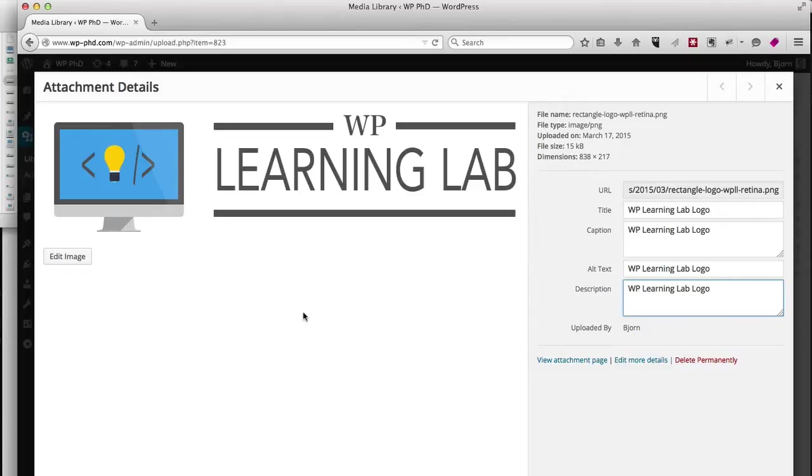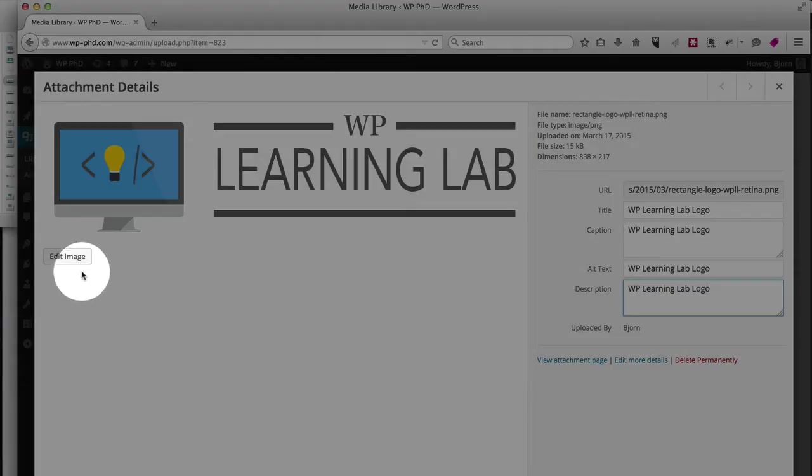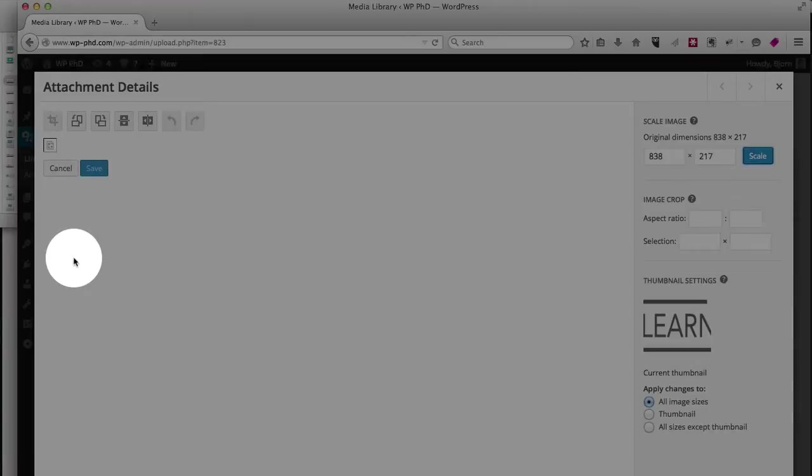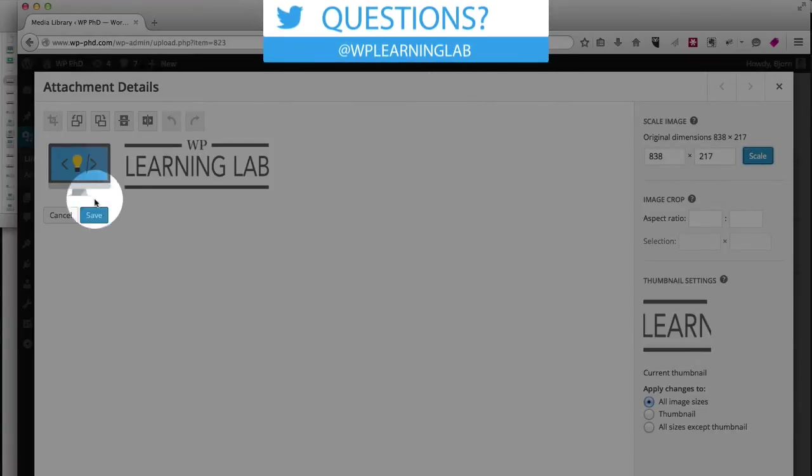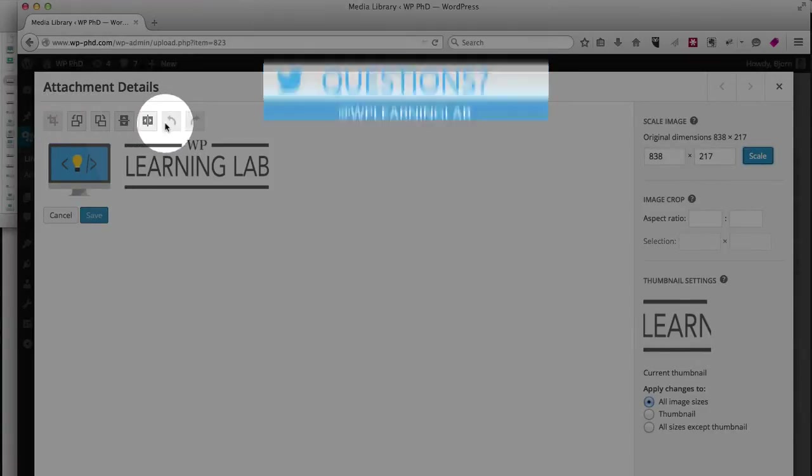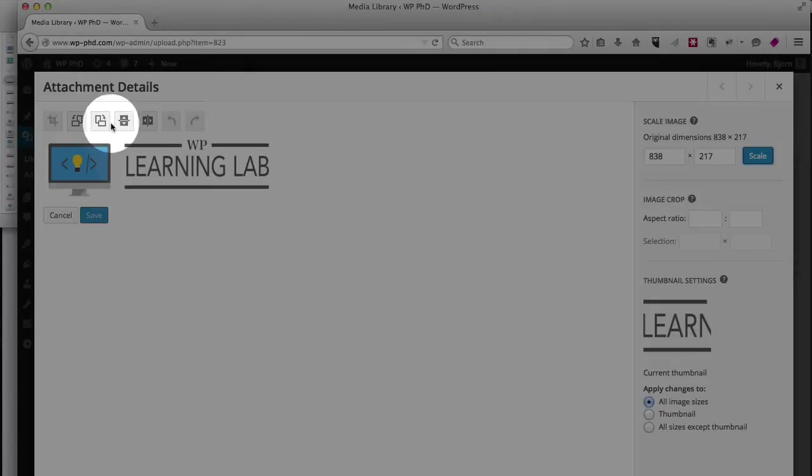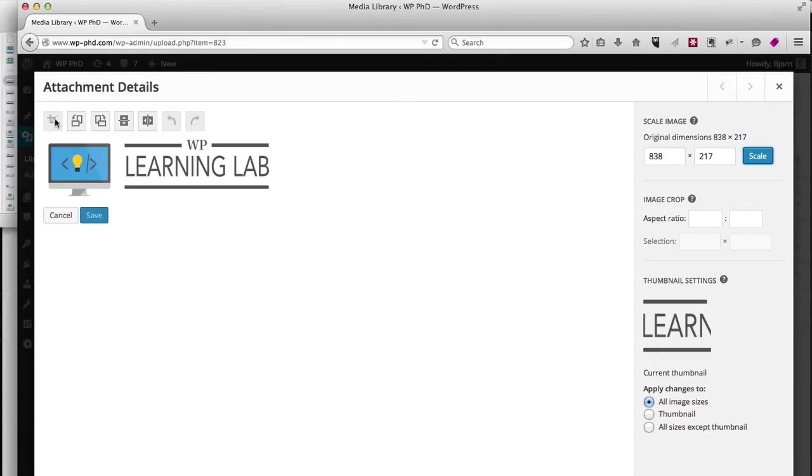And another awesome thing you can do inside this attachment details area is click on the edit image button. And you can do some basic editing in here. This is your toolbar up here for what you can do to edit.